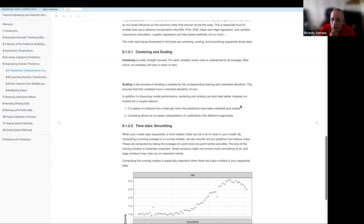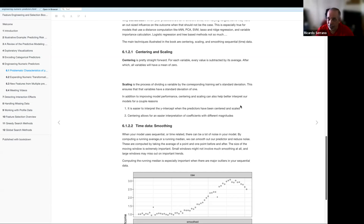So when working with tidy models, you can have a recipe for linear regression and another recipe for a decision tree, and sometimes you don't have to include that scaling step. It's always good to keep in mind that whether you need to center and scale depends on what kind of algorithms you're going to be feeding the data to.